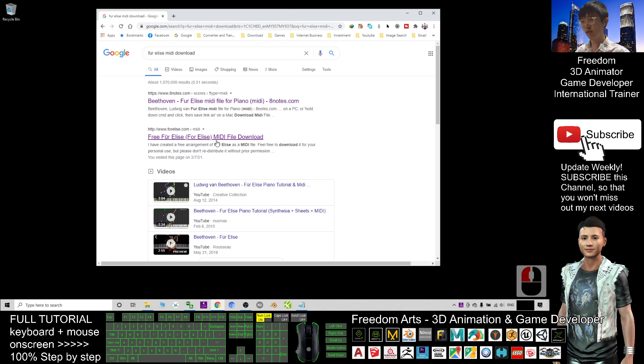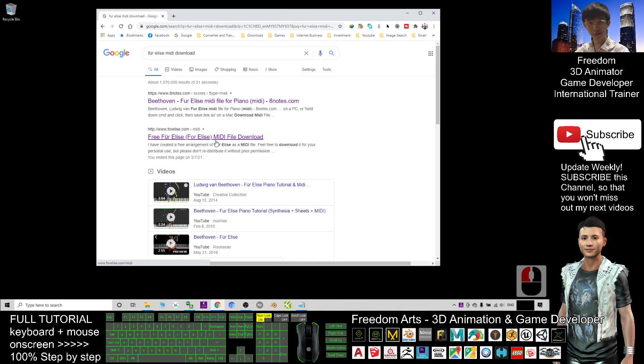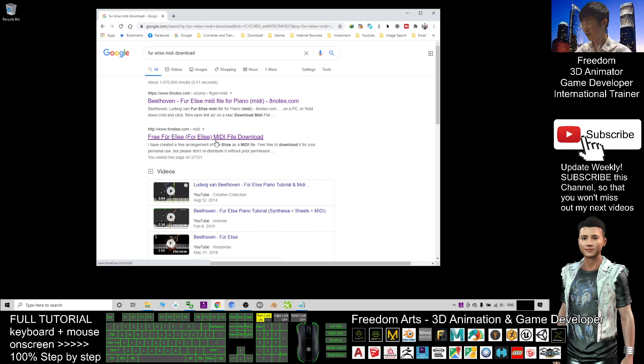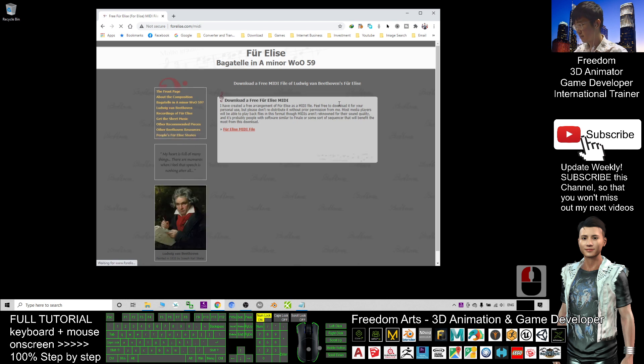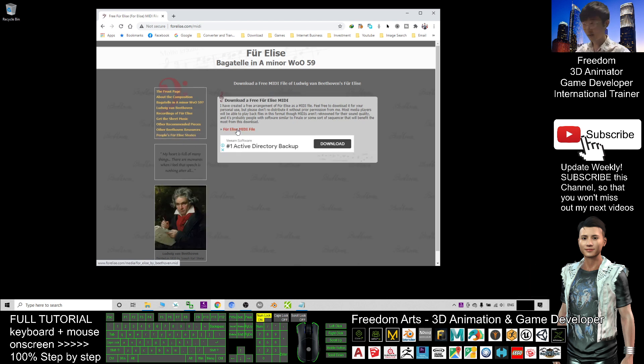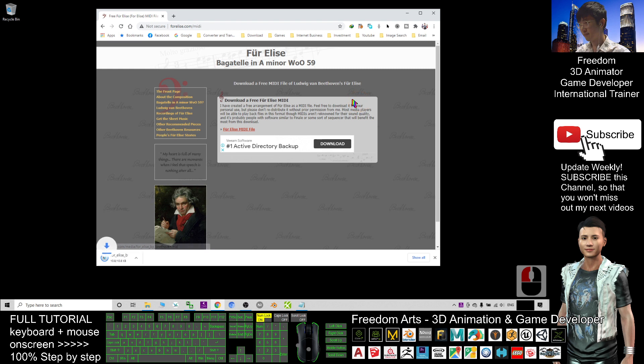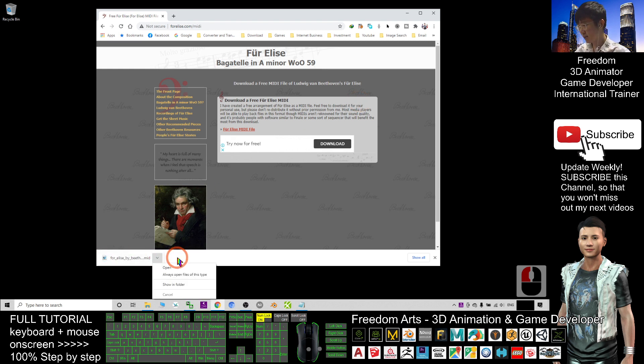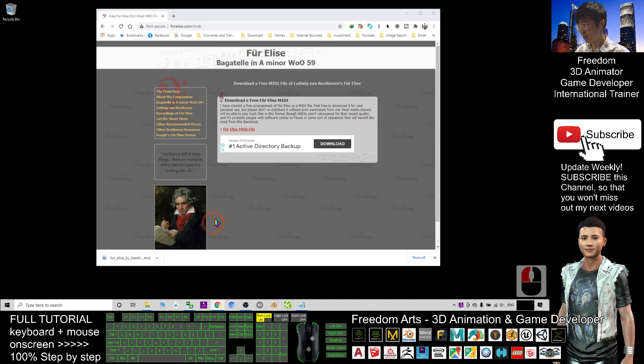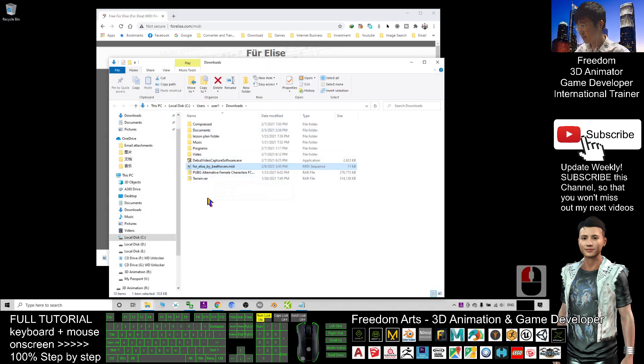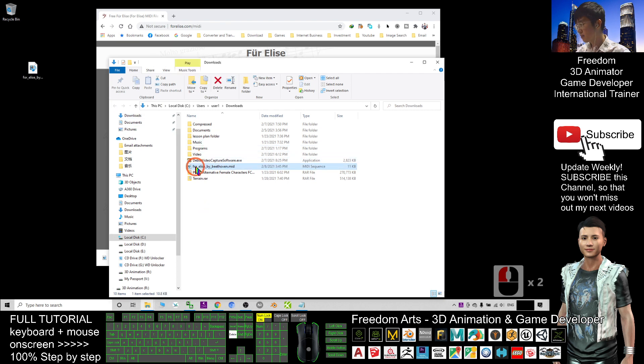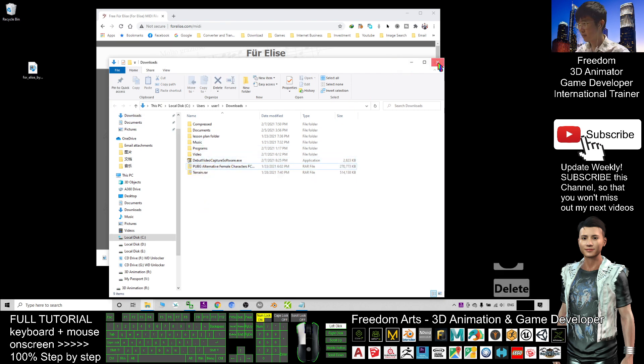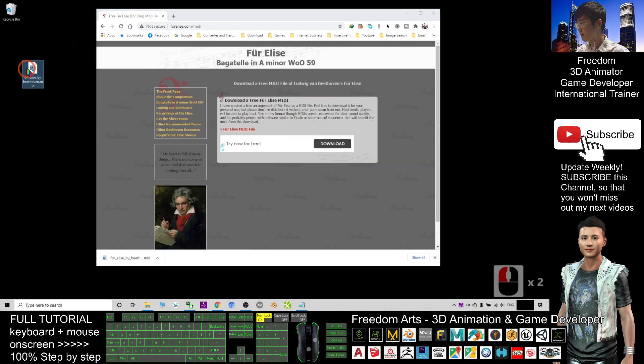For now I can download the MIDI files, or if you are a pianist you can record your own MIDI file. Just click. Now I'm going to download the Fur Elise MIDI file. Now you can see after download, I will just put it on my desktop.